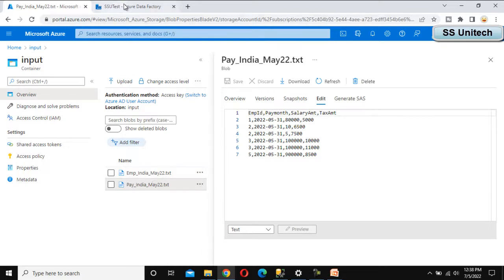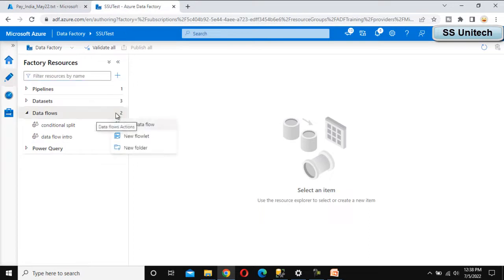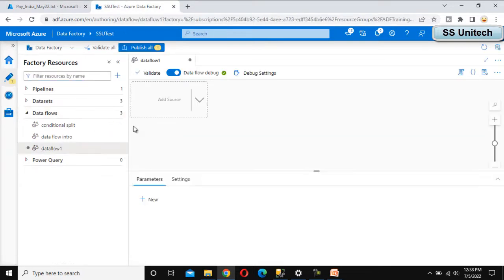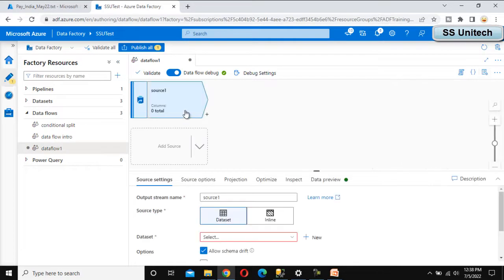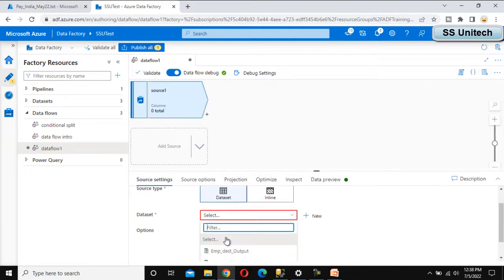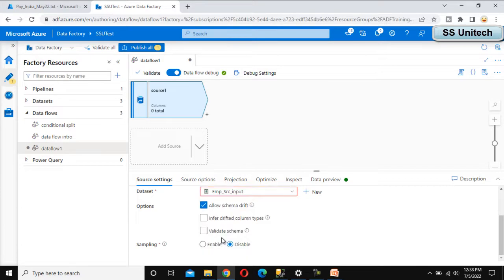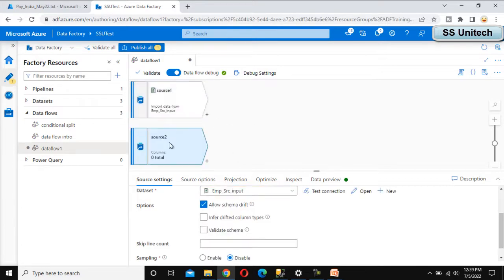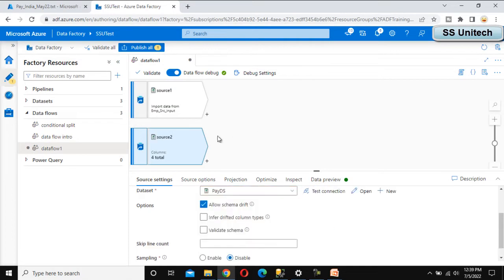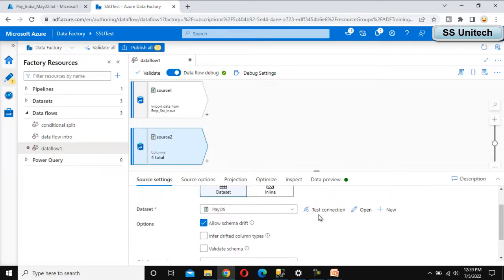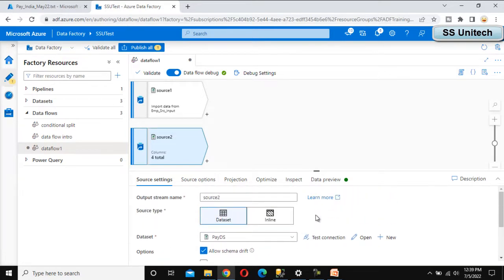In Azure Data Factory, let's add a new data flow. First, add a source — this should be your employee source. Then add a second source — this is the payroll source. We have already created these two datasets in earlier videos. Now click on the plus symbol to add the next step.